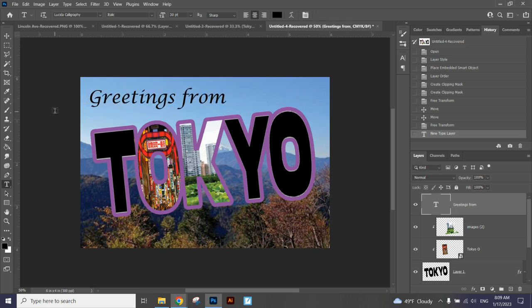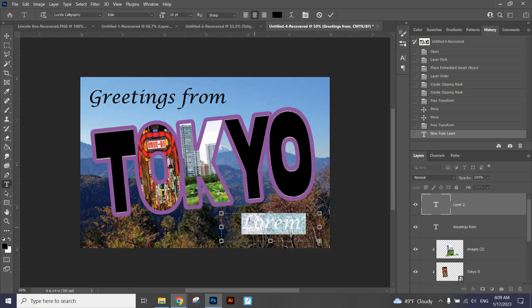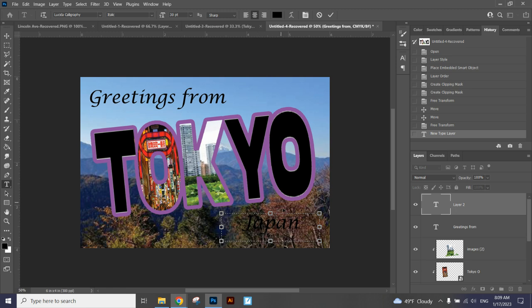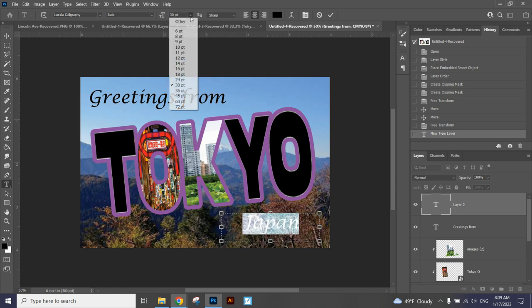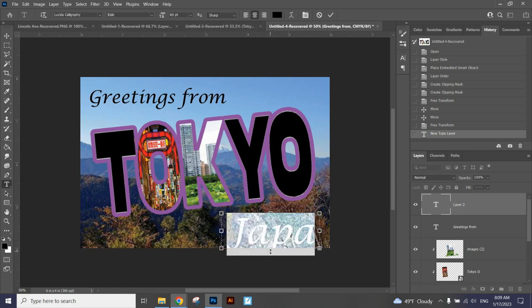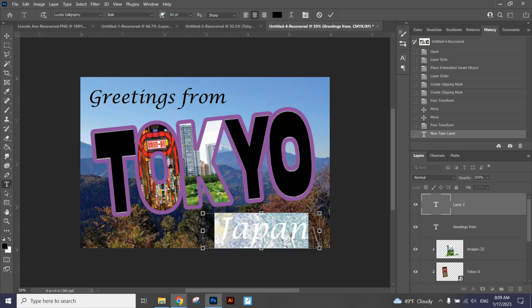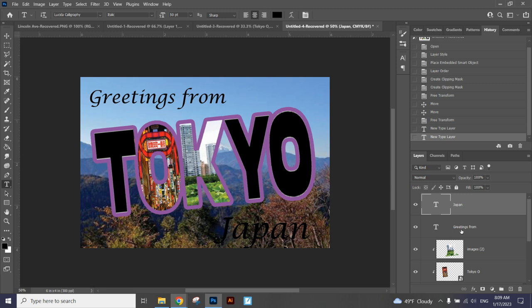And then when I choose Japan, which word do you think is more important and significant for the viewer? Japan or greetings from? Let's say I don't know where Tokyo is. People may not know, so we don't want to take advantage of that. So Japan is definitely more important. I think I went way too big on the size though. So I can even go a little bigger on that one.